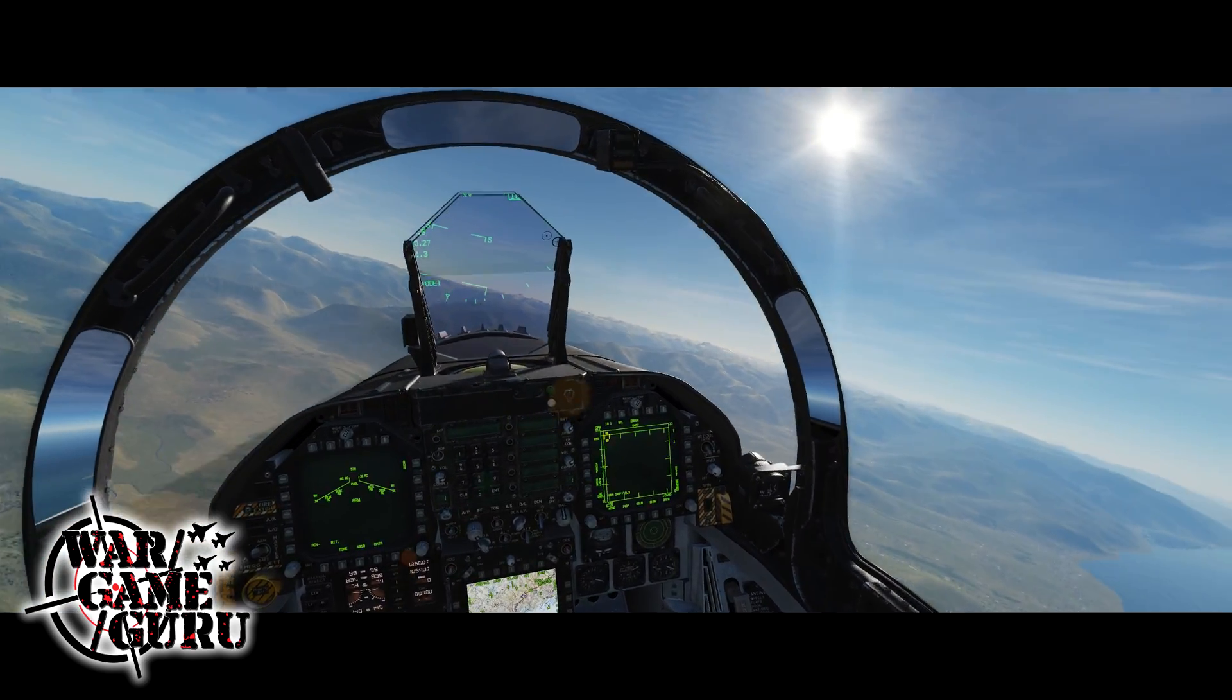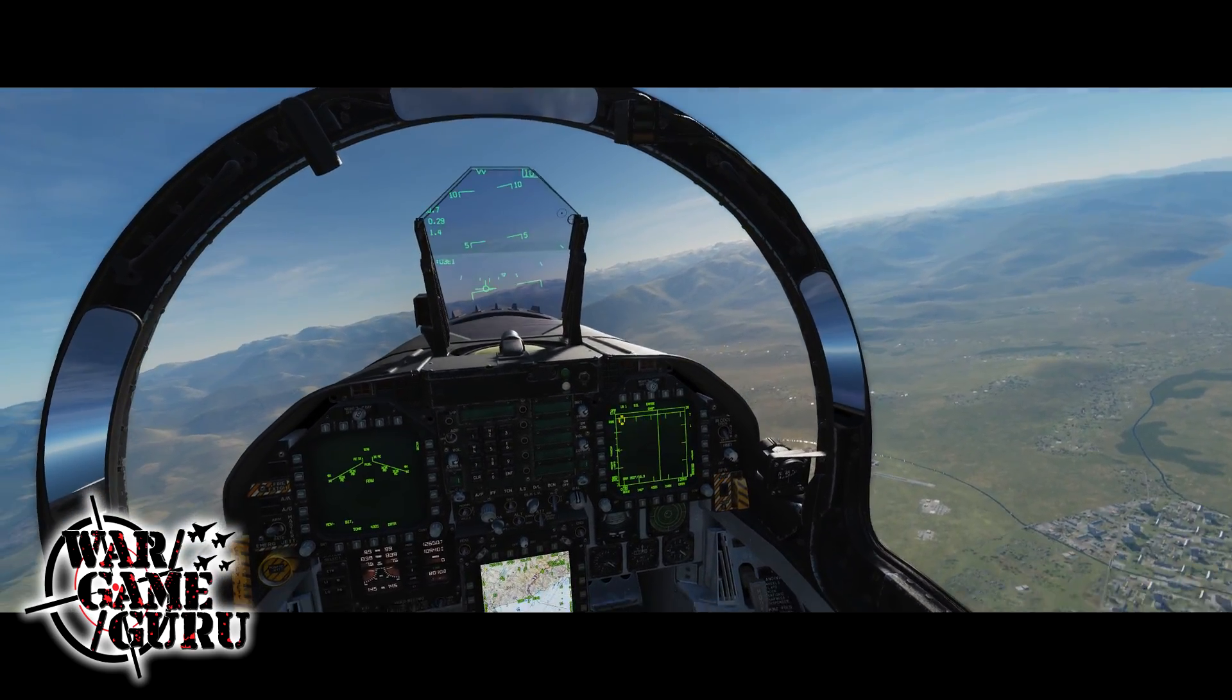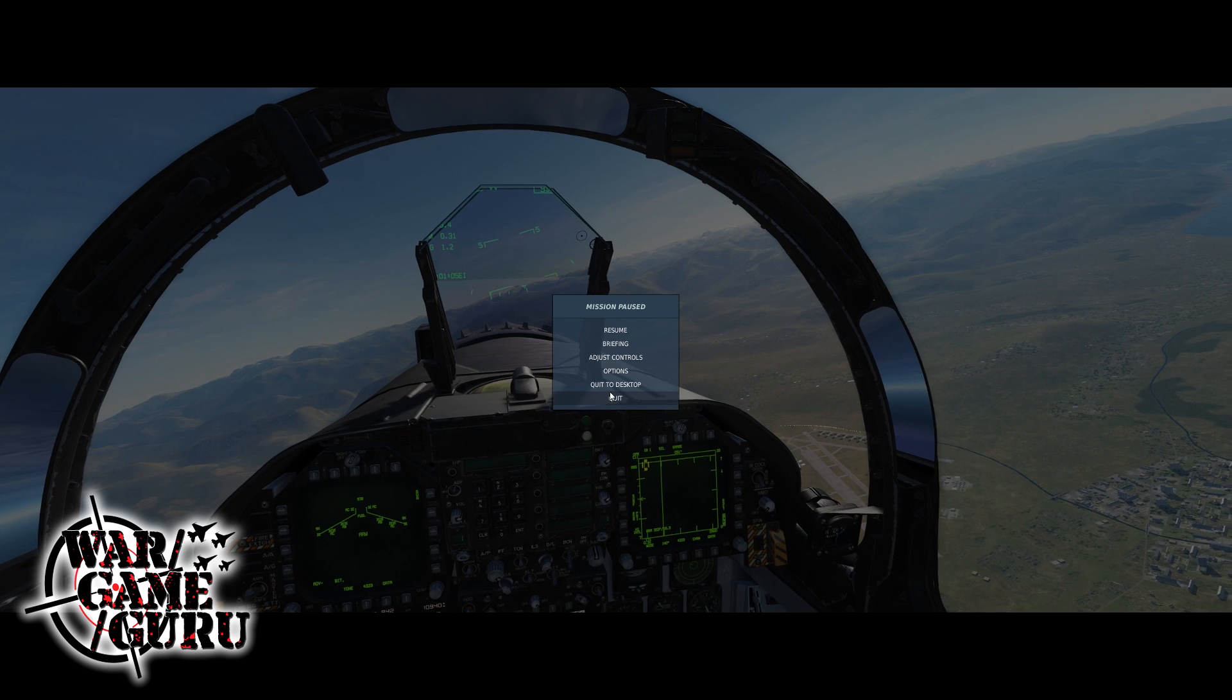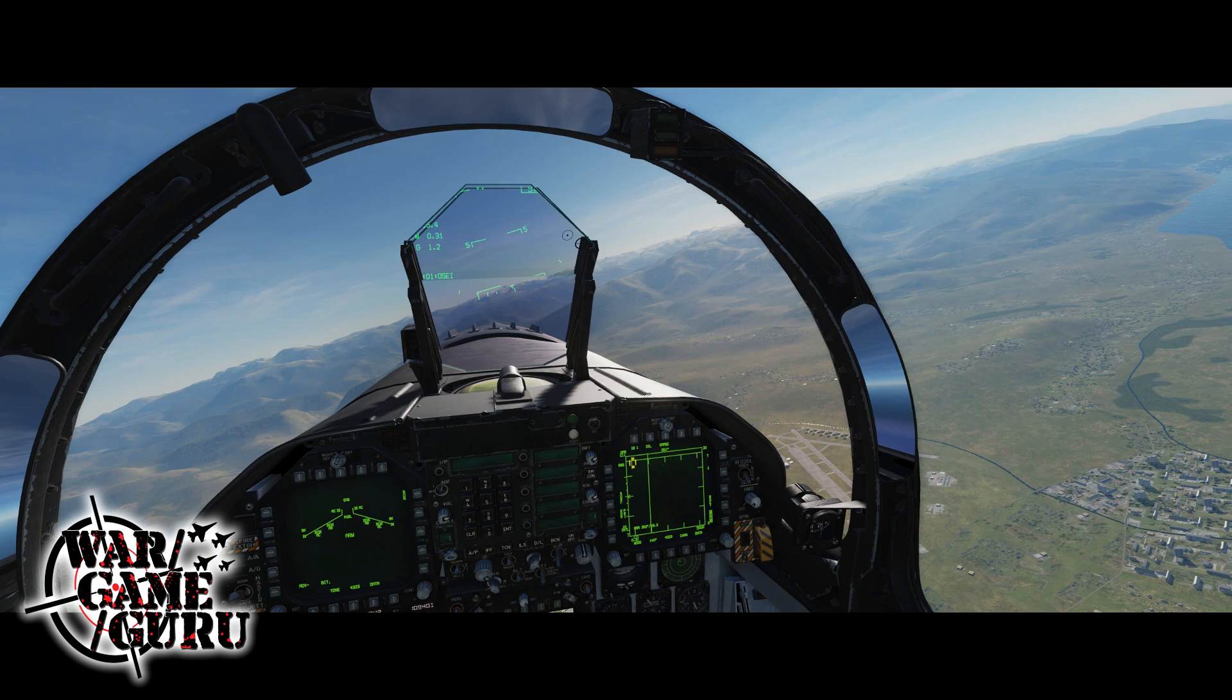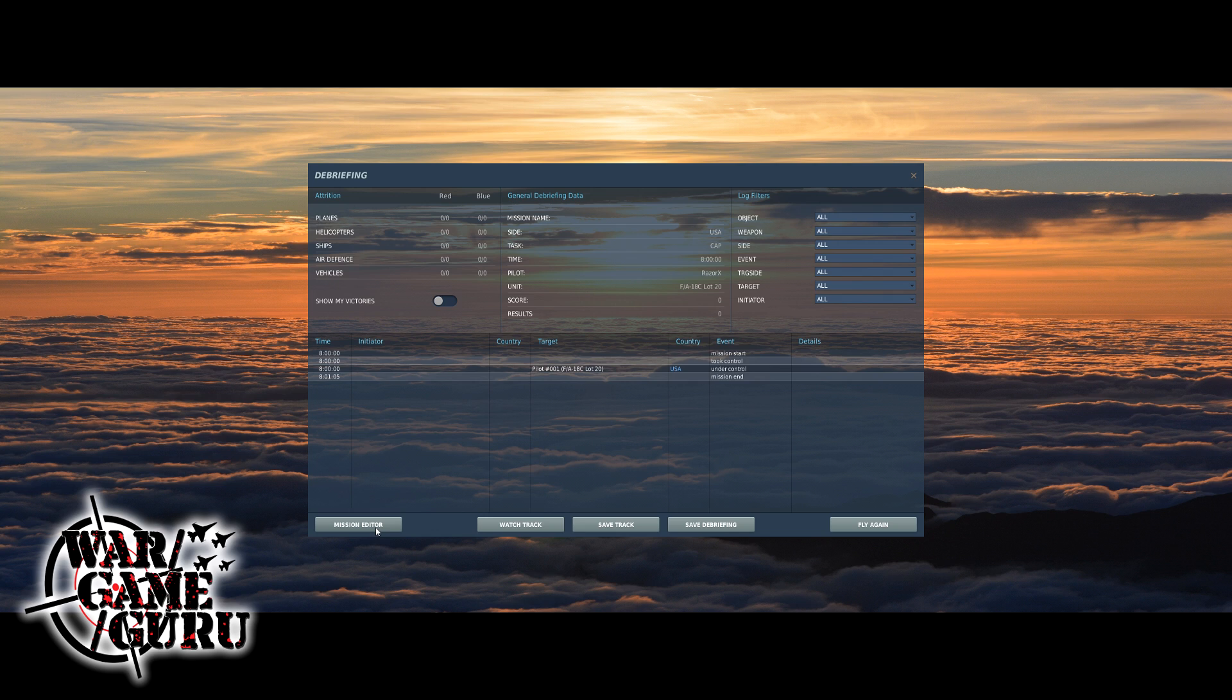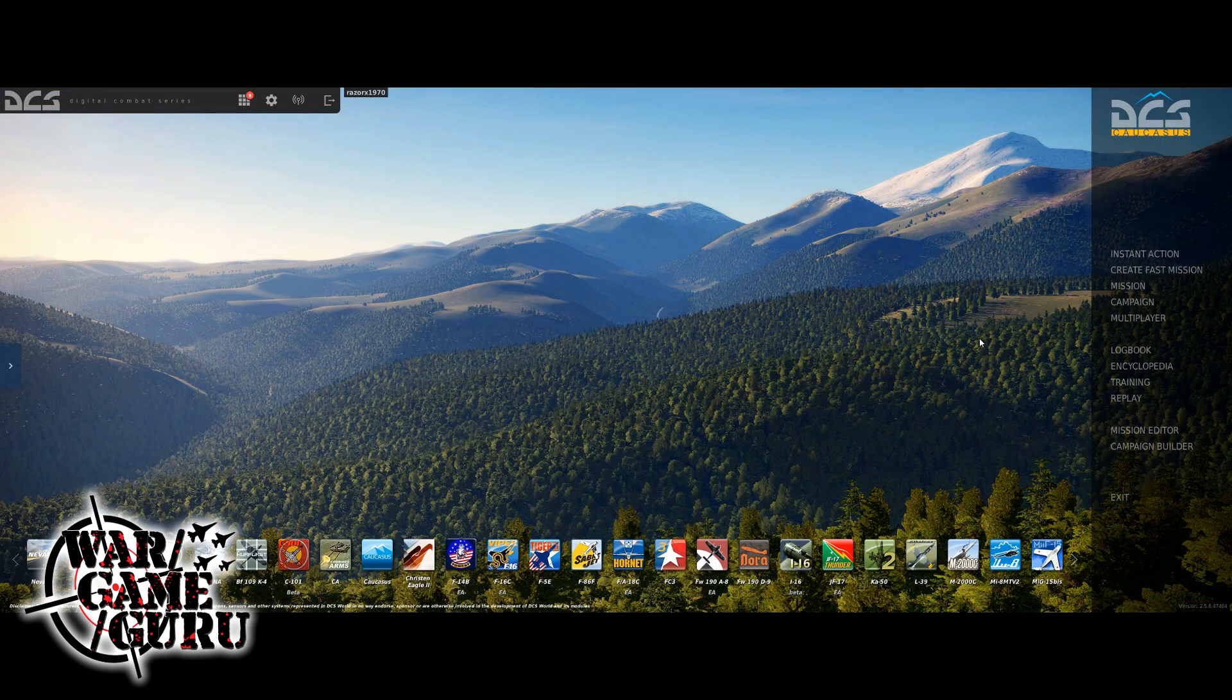Now I'm in the mission that I've created. Let's jump back and take a look at the mission editor again. Once I hit quit it's going to drop me back to fly again, save track, save debriefing, watch track, or mission editor instead of just quitting me out completely. Because I started within the mission editor, if you select this mission from missions you can do it, it doesn't drop you back to the mission editor. This is the way it pretty much takes care of things as you jump in and out of here. You're always going to have mission editor at the bottom if you started in the mission editor.